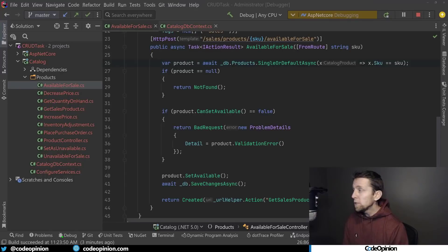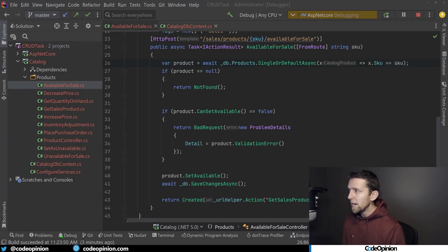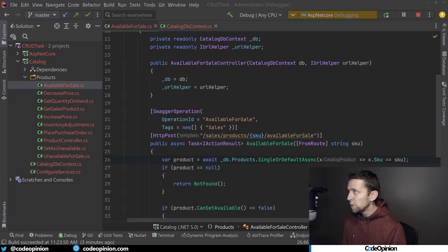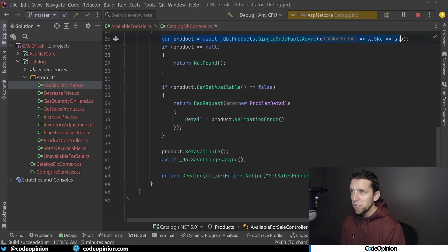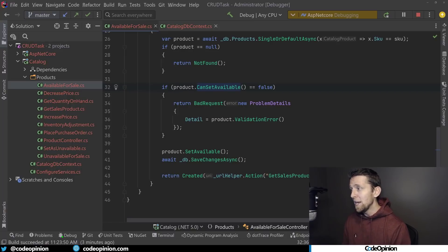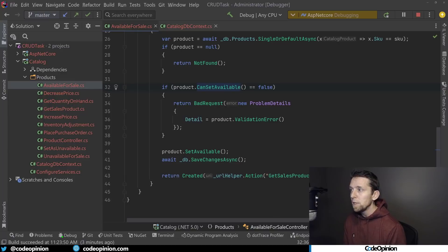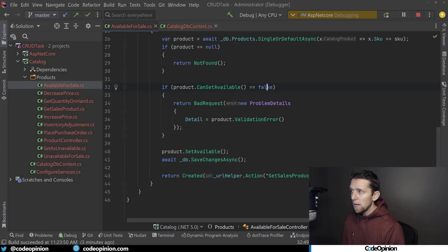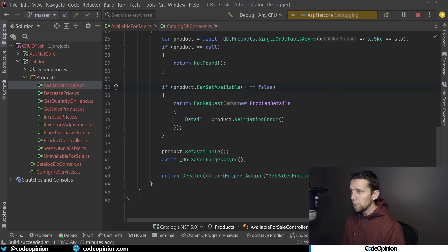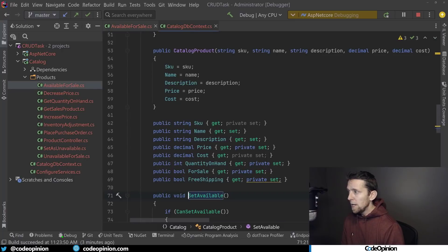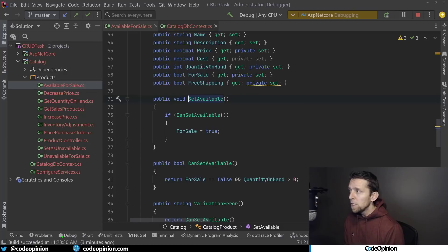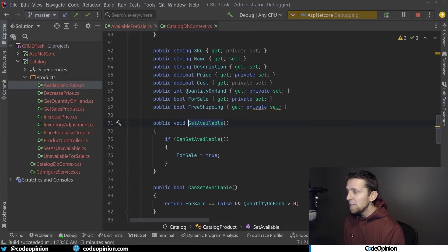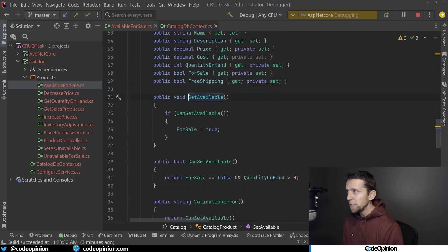So what that looks like in code is for every different capability or action, I actually have a file for it that performs that action. Here I'm in the available for sale and we're doing something similar where we're fetching out the actual product and returning not found if it doesn't exist. But now we have a couple different methods that are on the entity. We're not doing the state changes here exactly—we're doing them within the entity. So I have a can set available that just returns a bool, and if it's not, then we're returning a bad request.